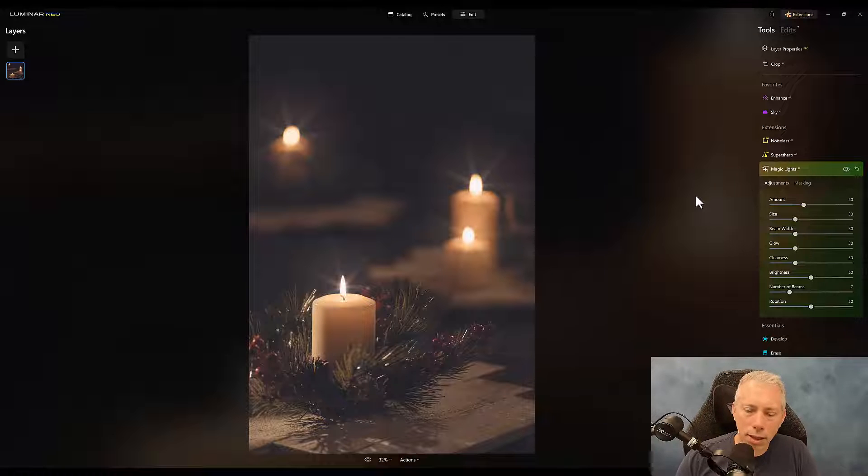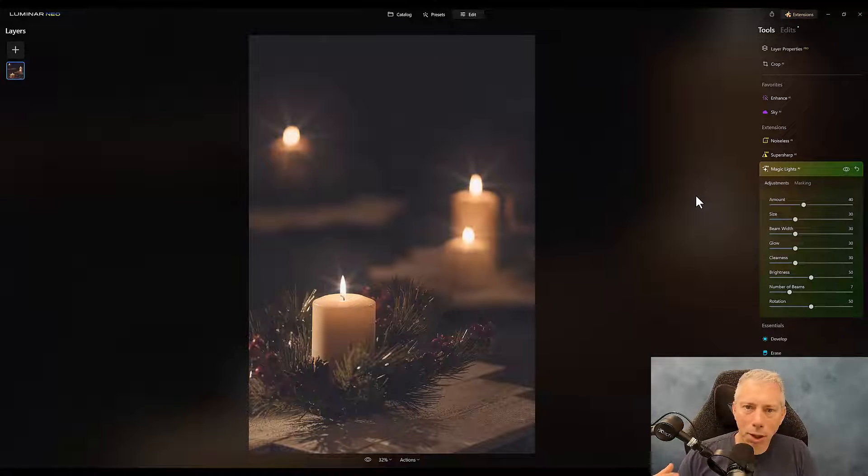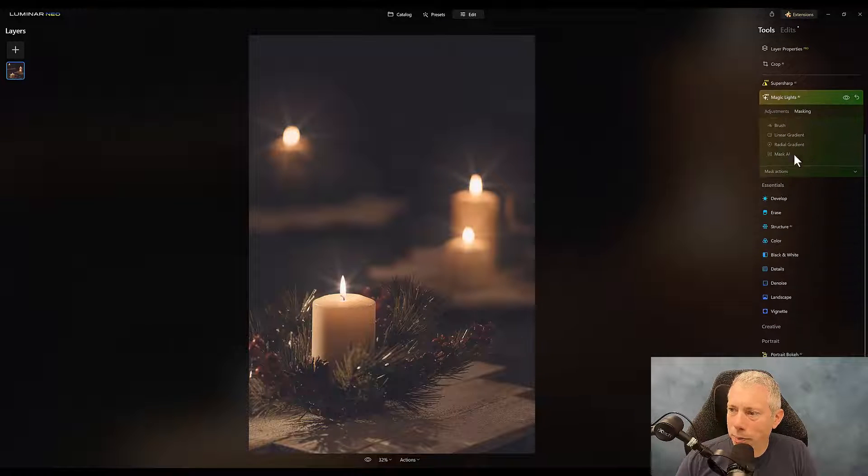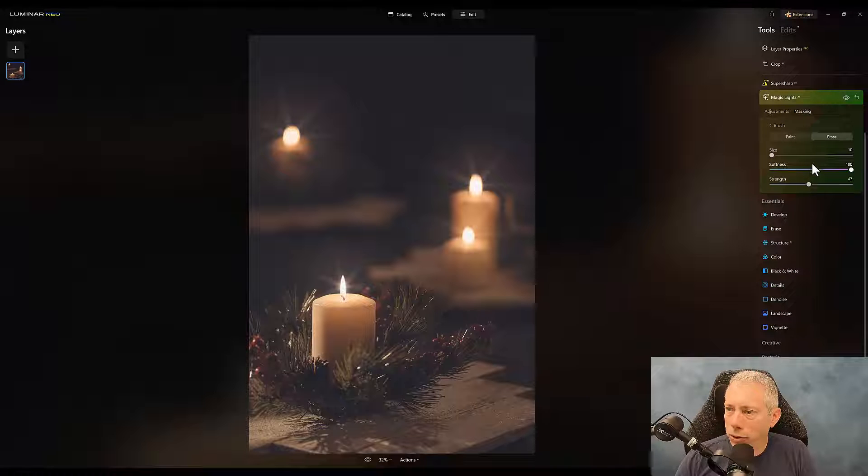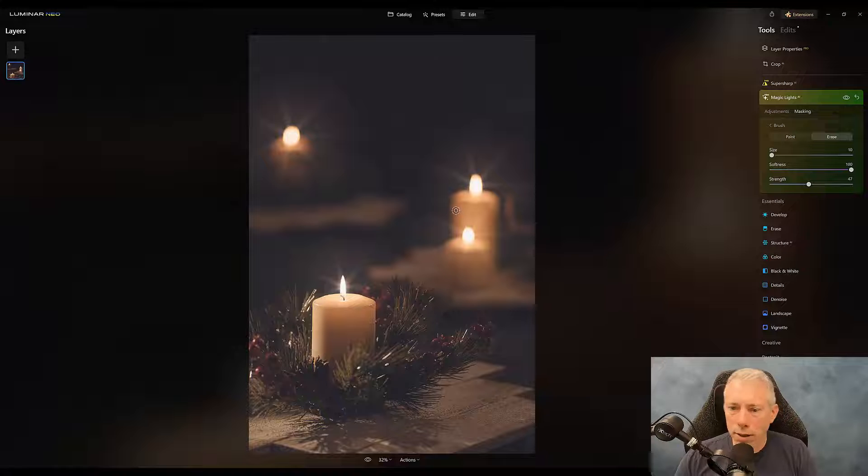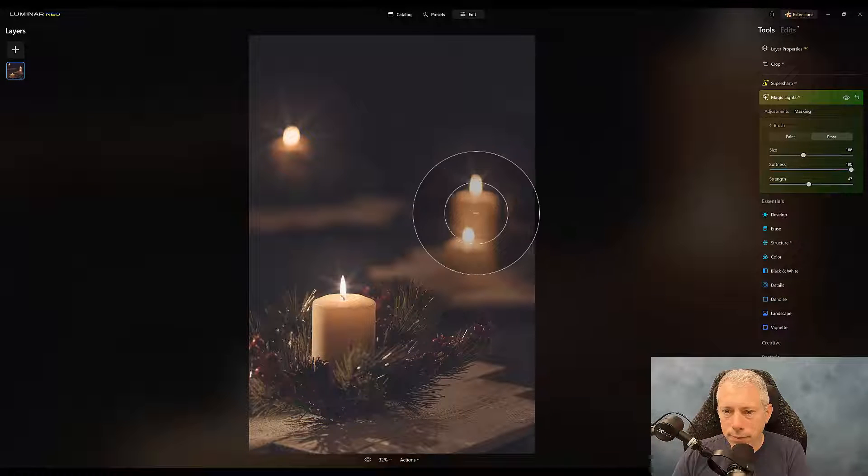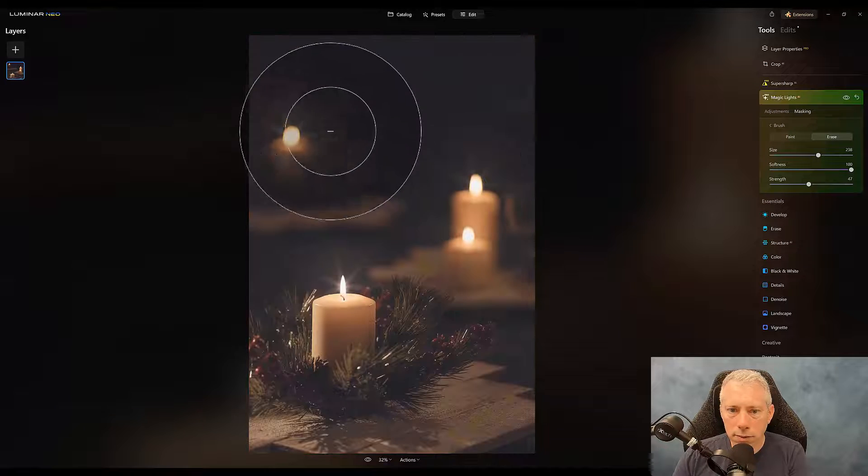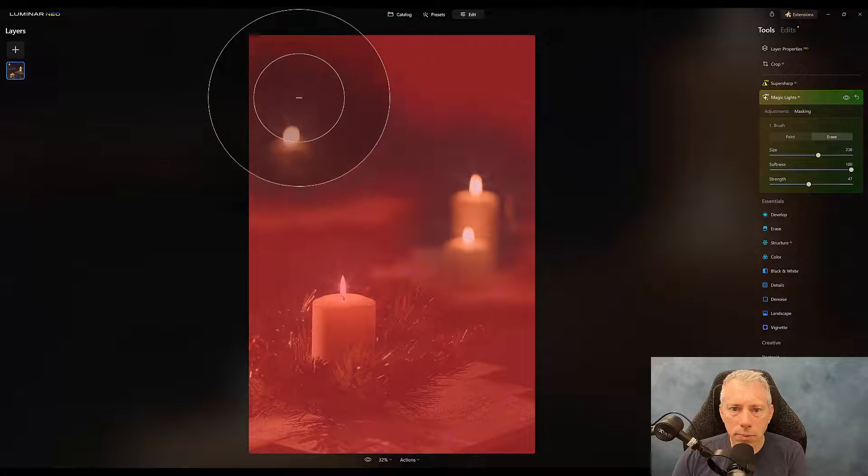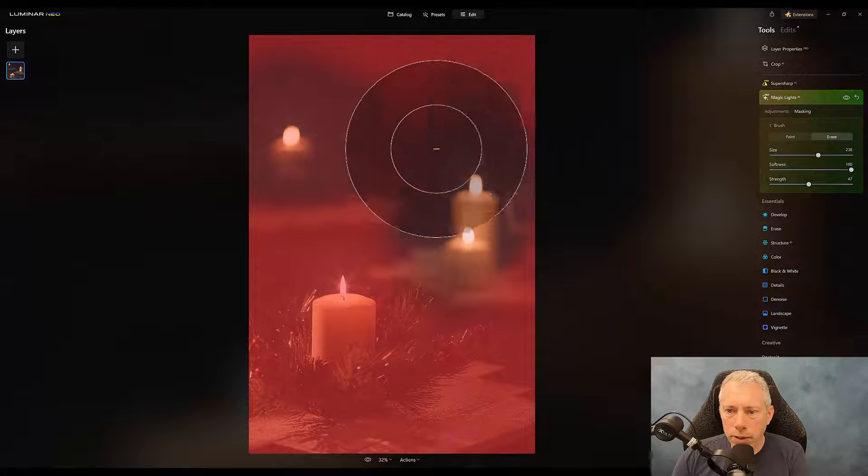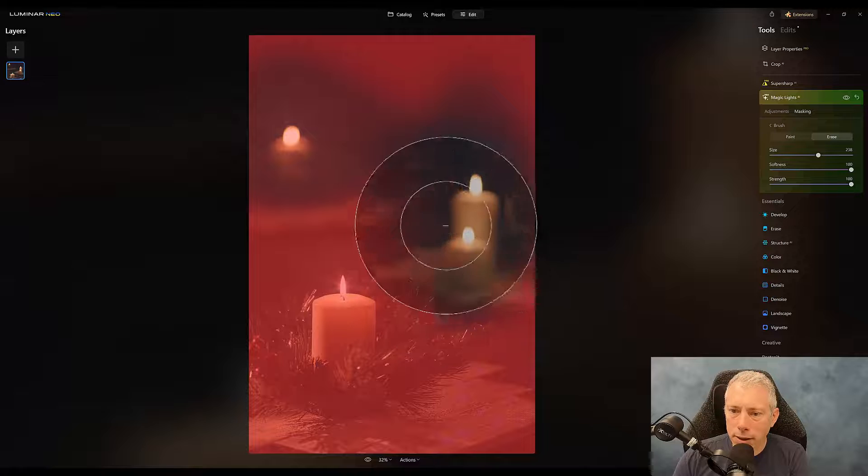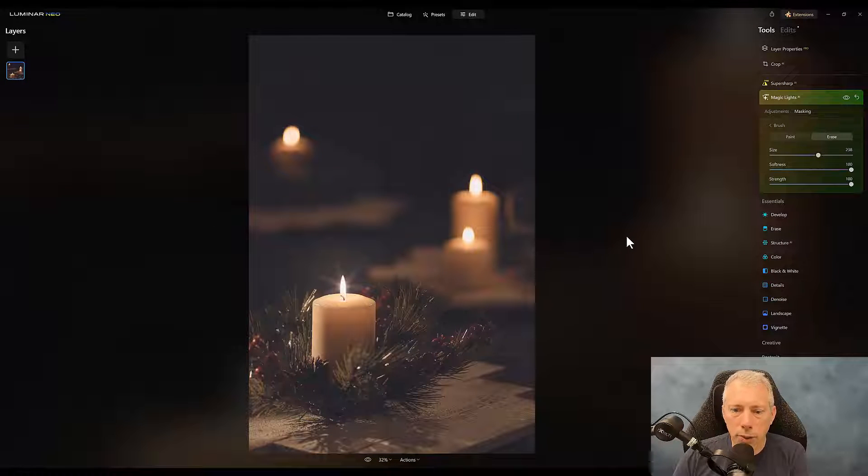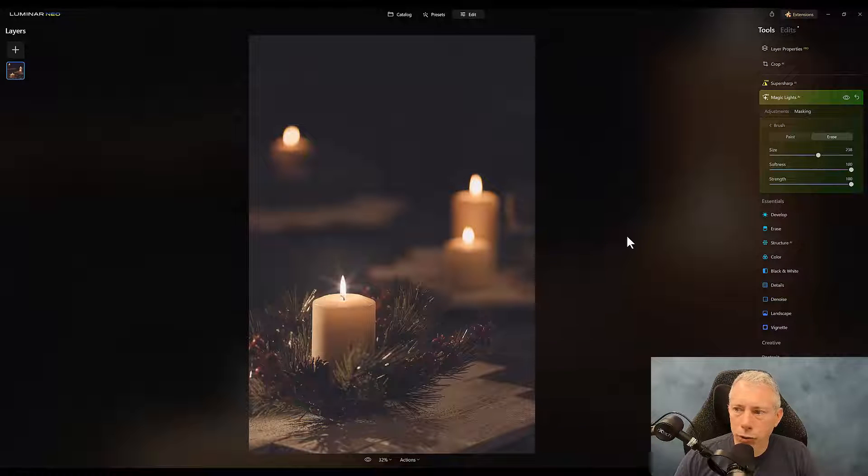Again, we're now overpowering our image. But what we can do is now let's just go into masking. And I'm just going to brush this out. I'm going to erase it completely from these candles. Well, I didn't dial my strength all the way up. There we go. So, now we have our starburst on our first candle.